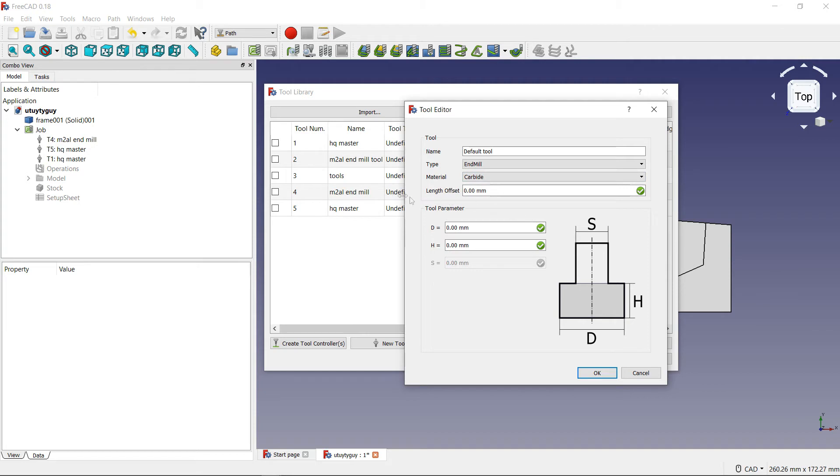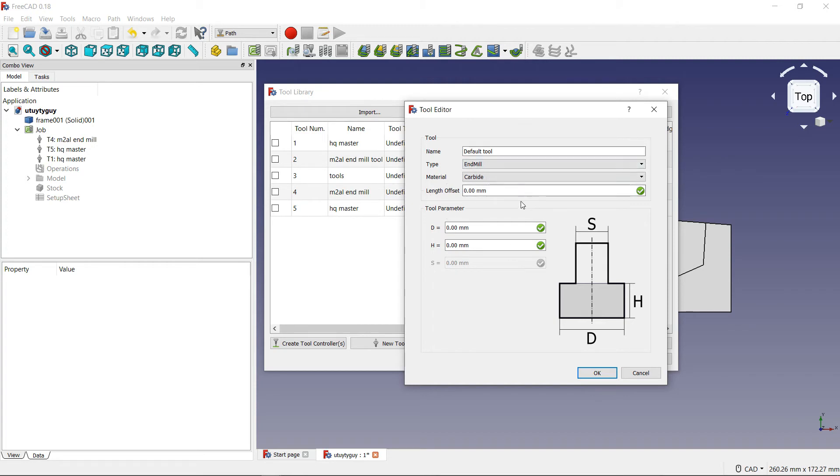Underneath that, you have length offset. Now, for me, I do not use length offset because I have the length offset programmed inside my CNC machine. But for you, you might want to have it programmed inside the tool editor if that's what you want to do. It's up to you.